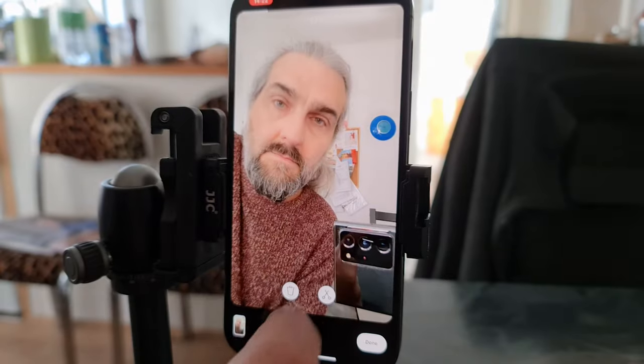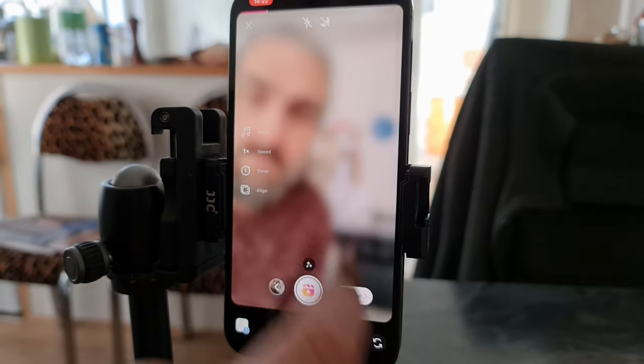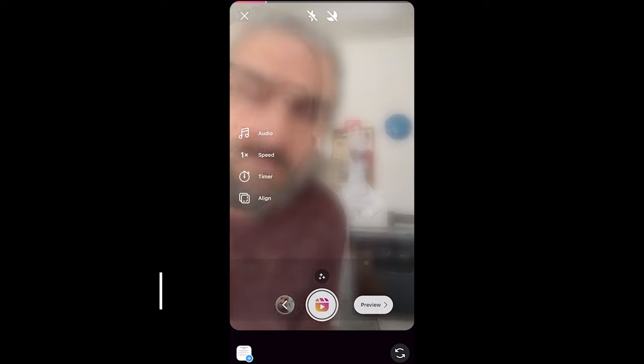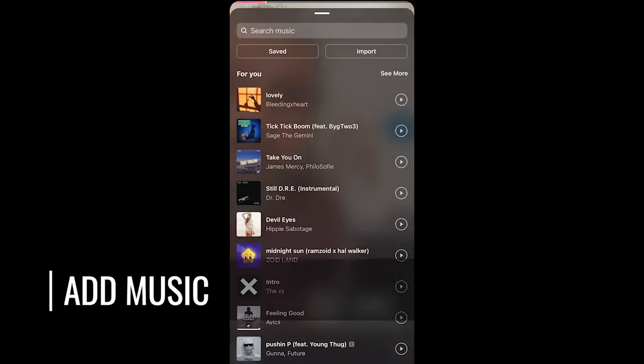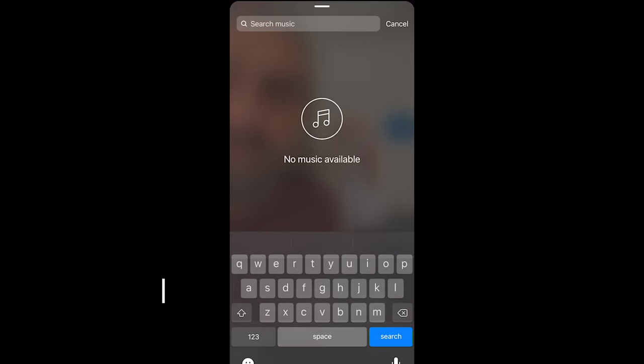The music notes button allows you to add music from a selection of popular tracks, and you can also search for a specific track at the top.